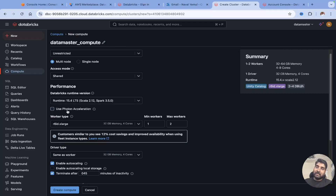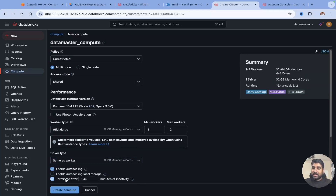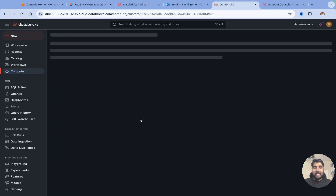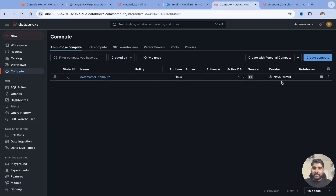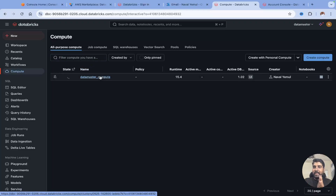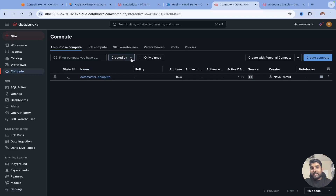In real time, if you want to speed up your queries, I recommend using photon acceleration. Let me hit create compute — it might take three to four minutes to start. Once it starts, you can go to your workspace, create a notebook, and start working on Databricks. Meanwhile, when it comes to analytics and Databricks SQL, they also offer SQL warehouses. You can see we have a SQL warehouses tab, and by default there is one SQL warehouse called the serverless starter warehouse.